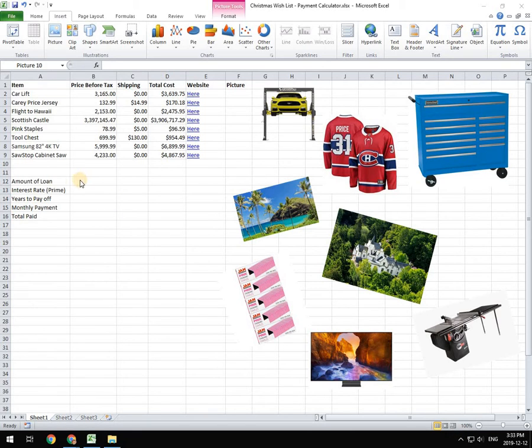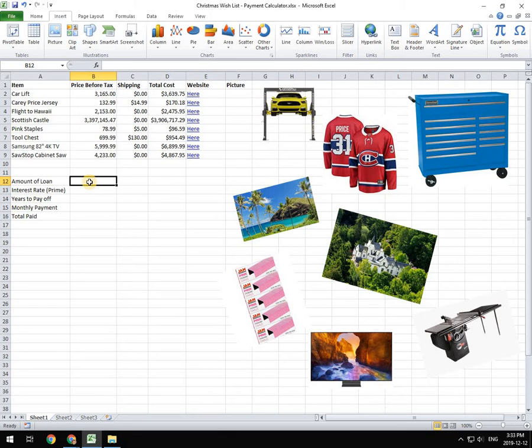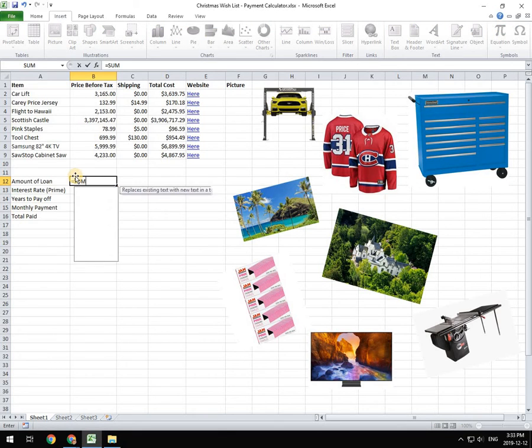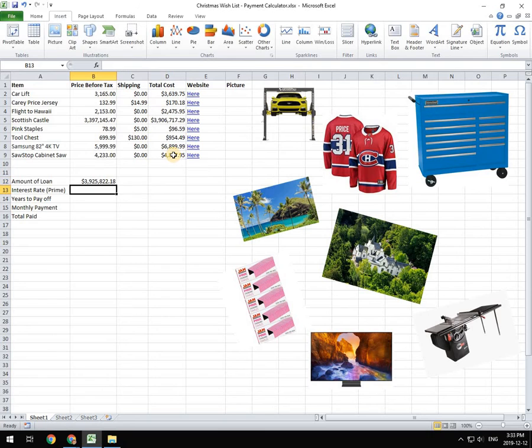So the first thing we're going to do is we're going to calculate the total amount of our loan, which is going to be our total cost for our Christmas presents, our holiday presents. So to do that, we're going to go to that amount of loan and we're going to make that equal to the sum of our total cost for all our presents. So you do a sum equation there.